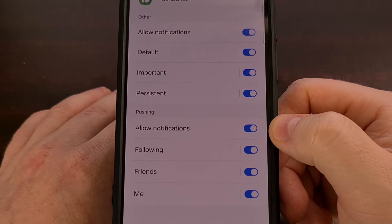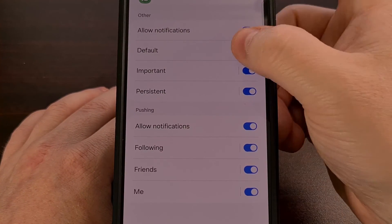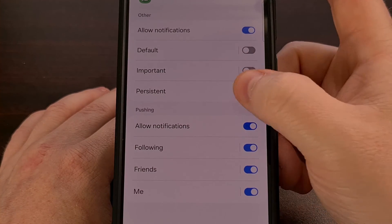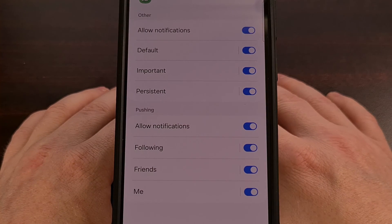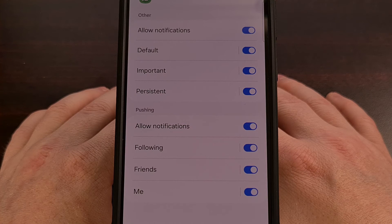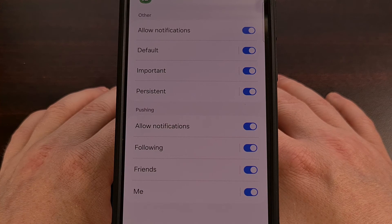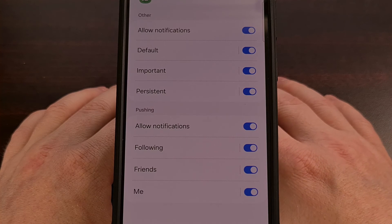And then from here you can choose to disable or re-enable the notification categories that you do not want to receive notifications for, or that you're okay for receiving them again.